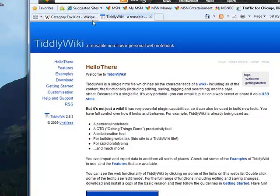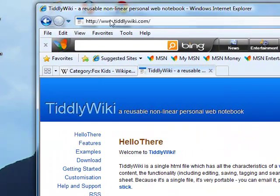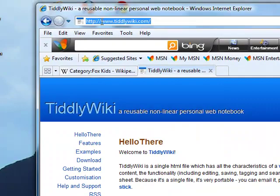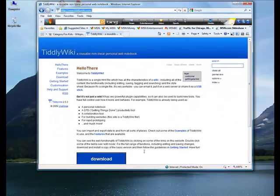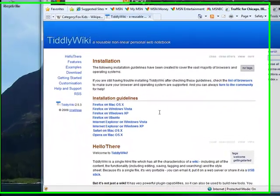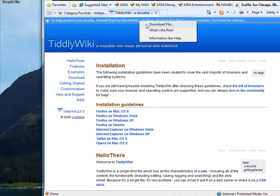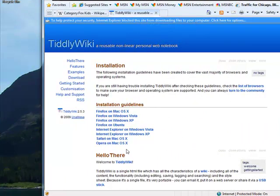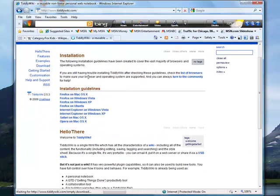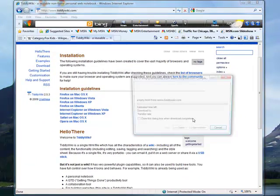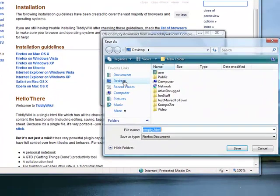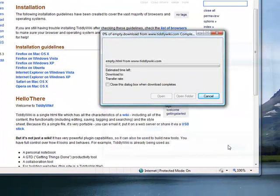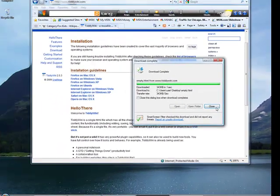To download a TiddlyWiki, all you have to do is just go to www.tiddlywiki.com. They've got this download button here, so let's go ahead and download one. You might get this at first. Let's go ahead and download. We'll just go save and click on desktop here, and we'll download it to the desktop.